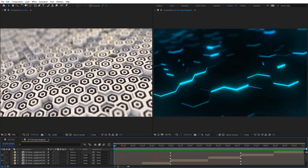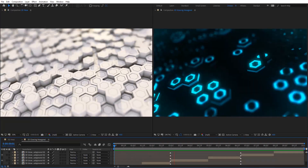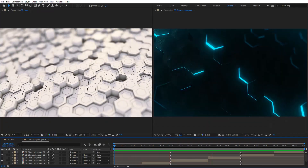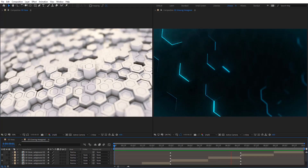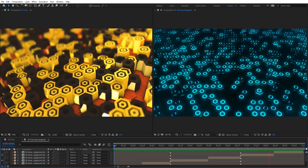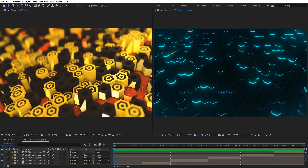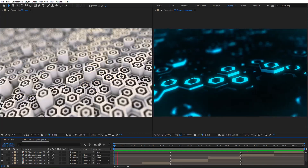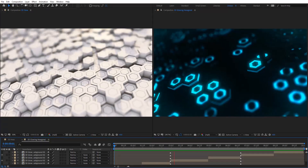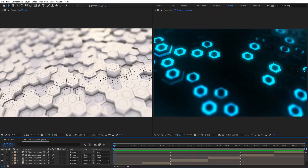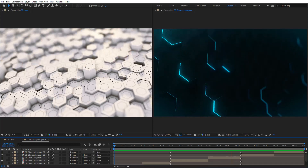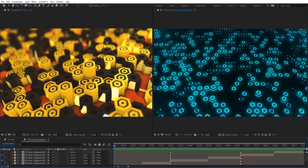Hello everyone, welcome to Nouveau Creative Tutorials. Today we have a new Stardust tutorial in our series and I will show you how to create a 3D hexagon animation in Adobe After Effects using Stardust. So create your composition and let's get started.